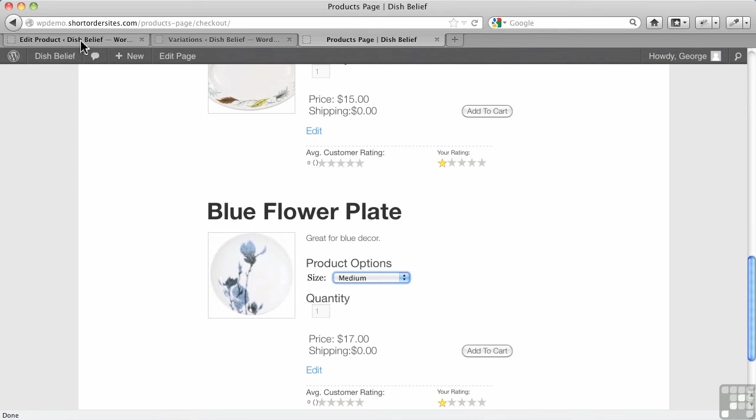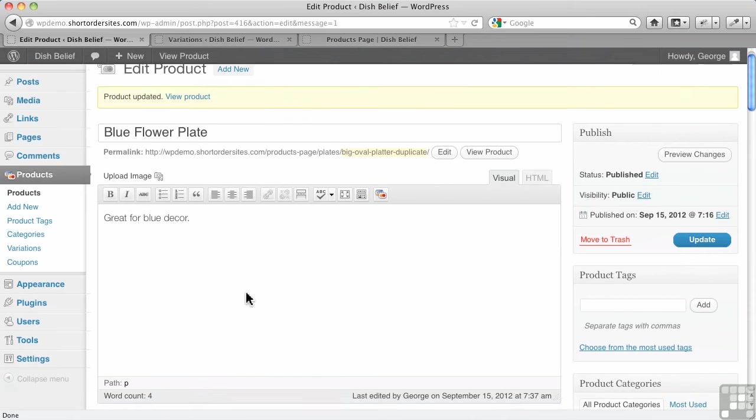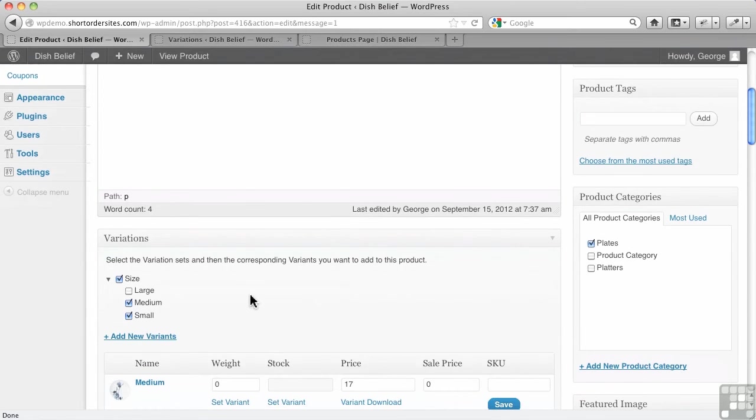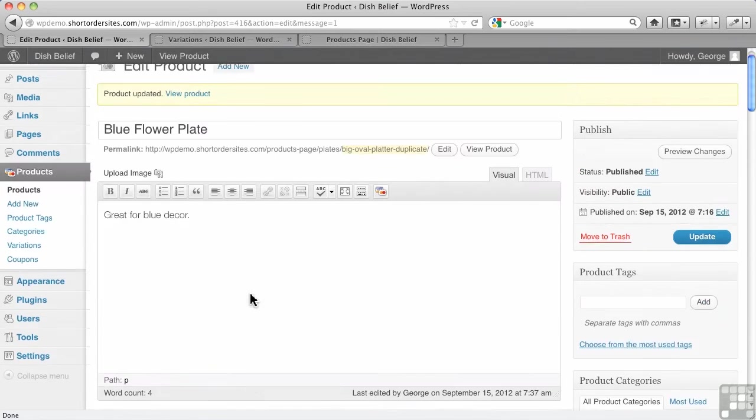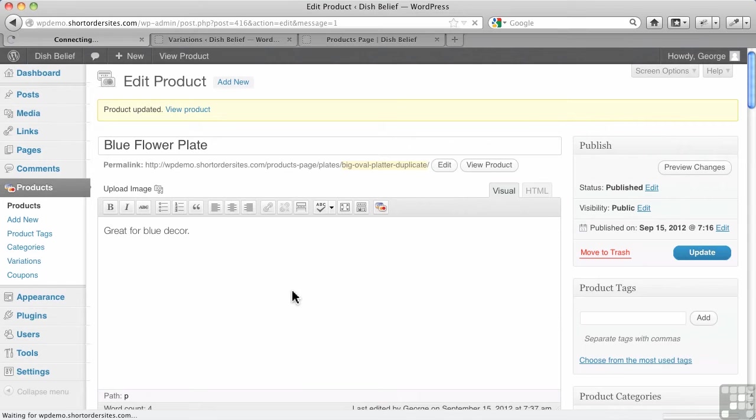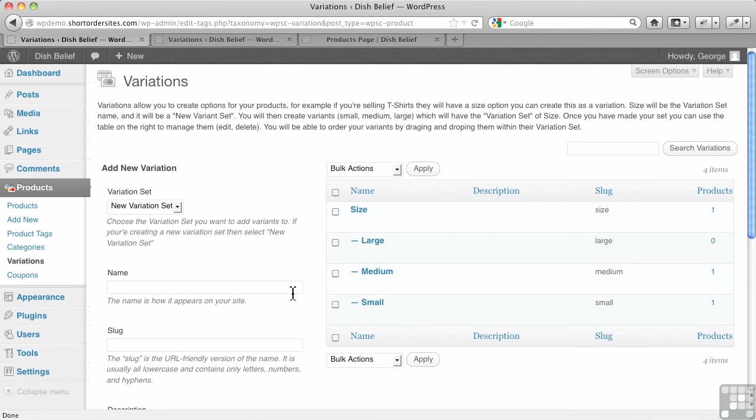So that's a way to handle variations right from within here. Now, variations really work in WP eCommerce very much like categories. And that's part of the reason I like them, because you're used to how categories work in WordPress. This works exactly the same way.